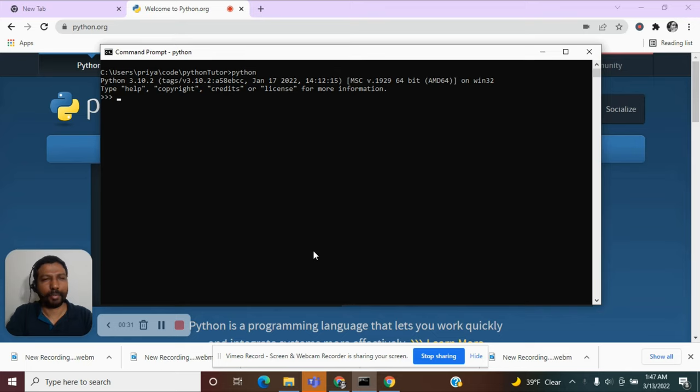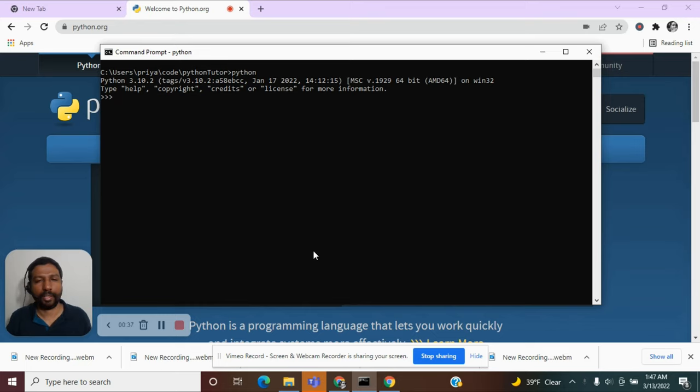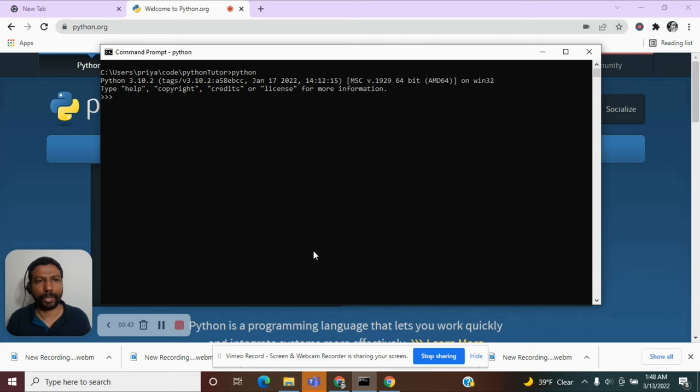Print is an inbuilt function within Python. It already has the code within it as to how to print a content onto the console. So we are going to make use of that print function.